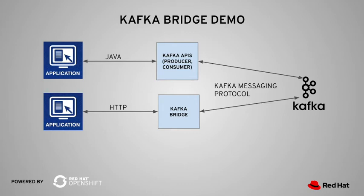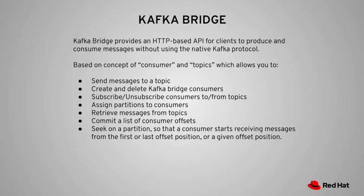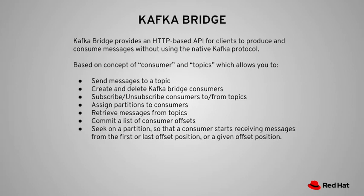So what is Kafka Bridge? It is based on the concept of consumer and topics. It allows you to do anything that you can do with the consumer and producer APIs, including sending messages to a topic, creating and deleting Kafka Bridge consumers, and subscribing and unsubscribing consumers to or from a topic.